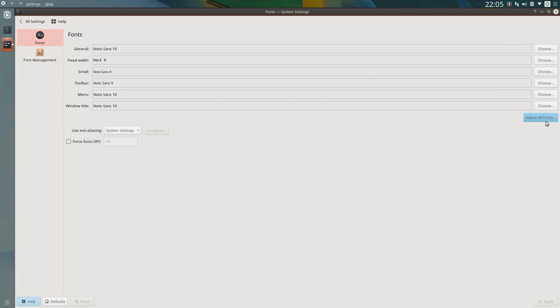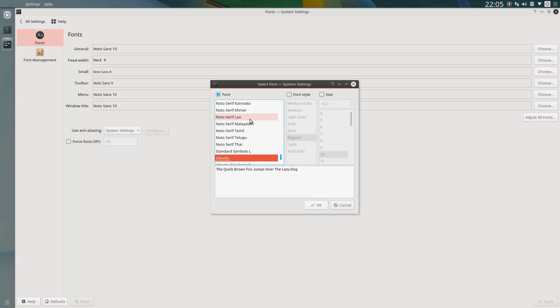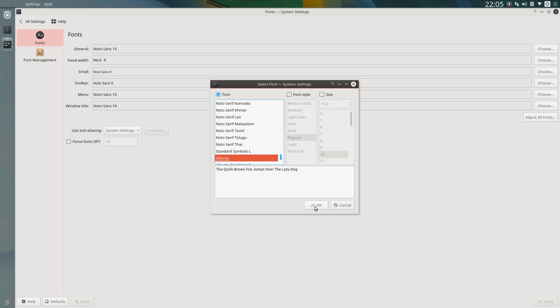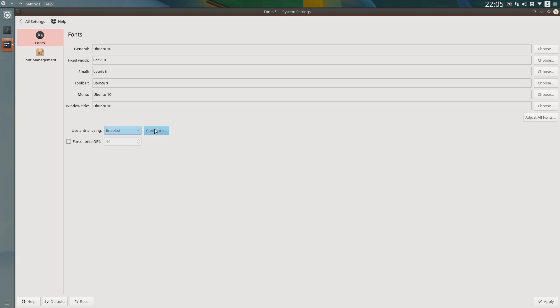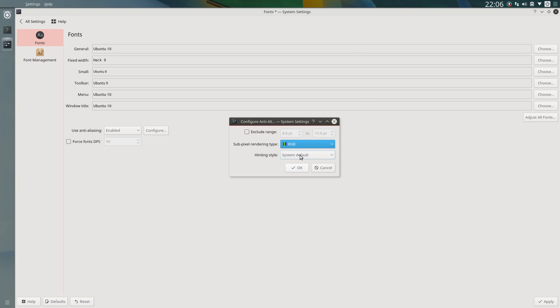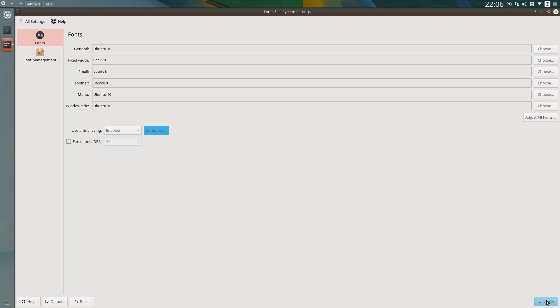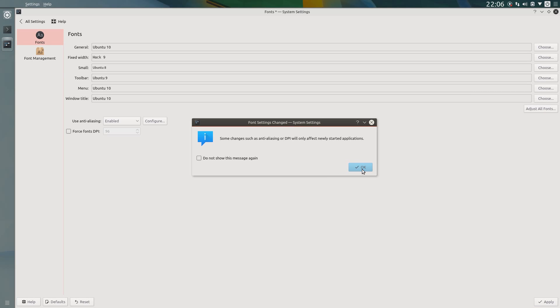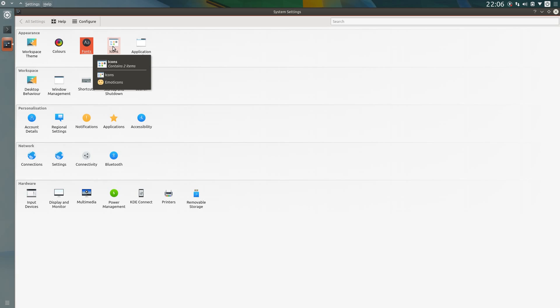Fonts, I'm going to adjust all fonts, change the font to the Ubuntu font. I'm going to make one little change while I'm here on the anti-aliasing, so I'm going to enable that. Configure, choose the RGB, hinting style, slight, okay. And apply. Yes, that's fine. So that's done.